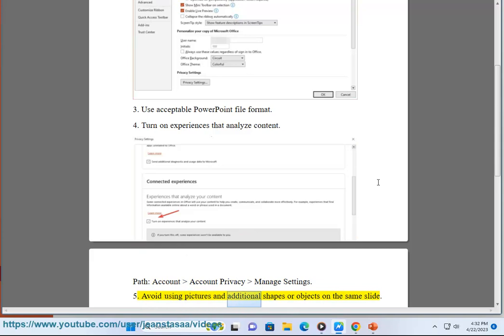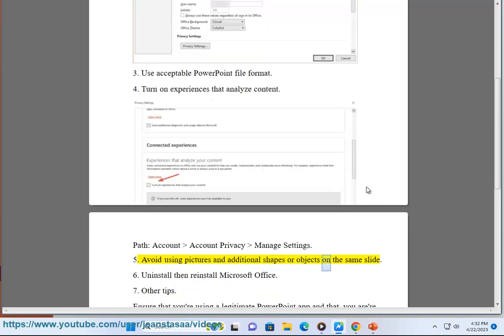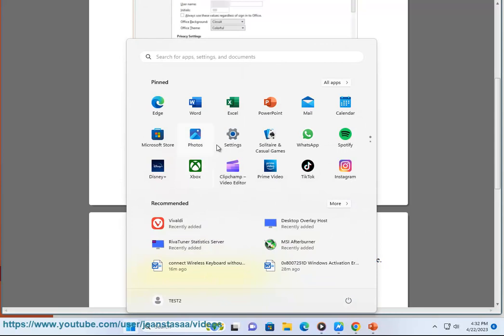Fifth, avoid using pictures and additional shapes or objects on the same slide. Sixth, uninstall then reinstall Microsoft Office.